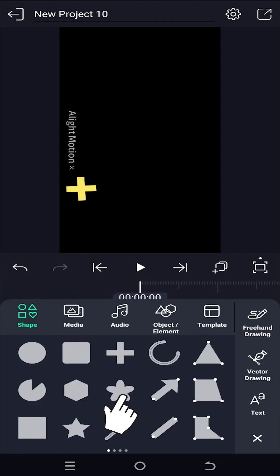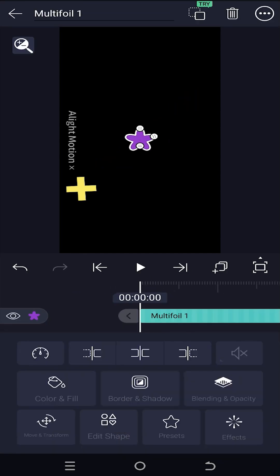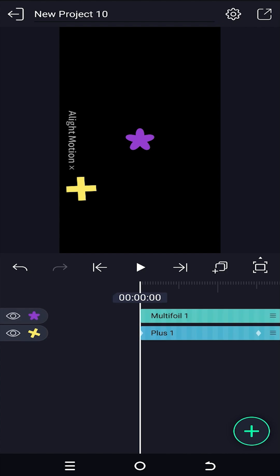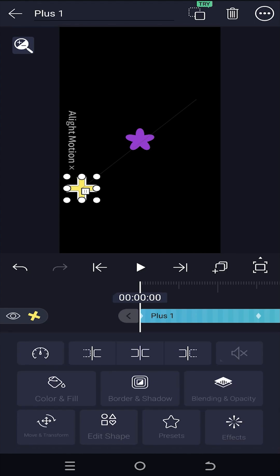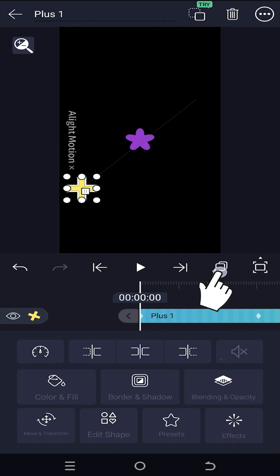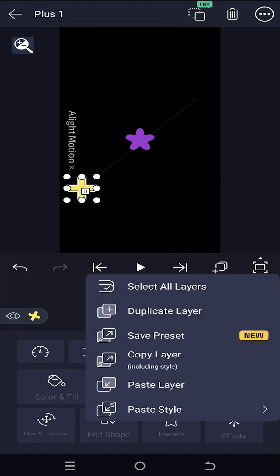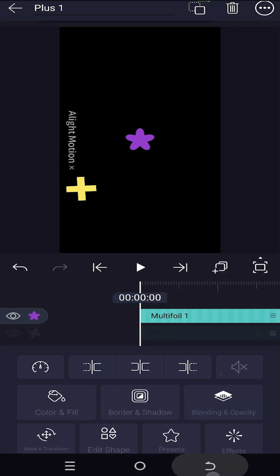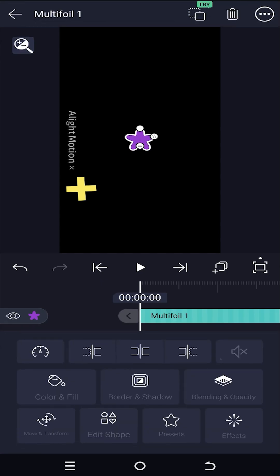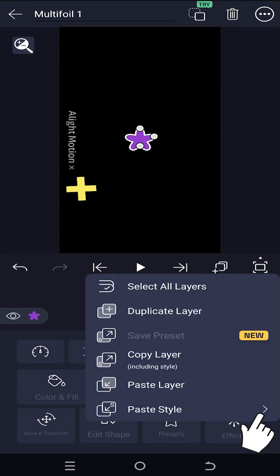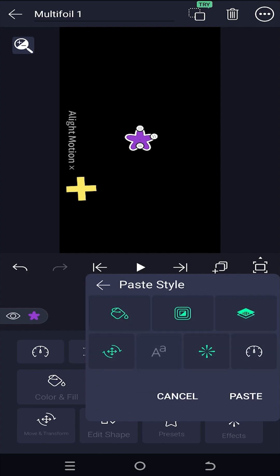Let's add another shape. Now suppose you want to copy the keyframes from layer 1 to layer 2. For that, select layer 1, tap on this button, copy layer. Then select the second layer, tap on the same button, tap on the right arrow beside the paste style.